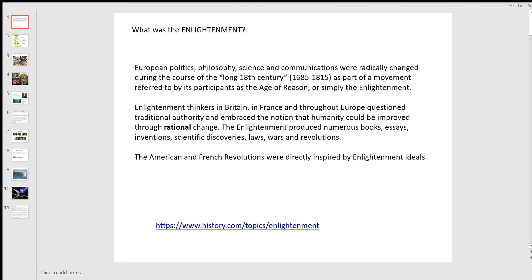This video is really just an introduction to ideologies, which we're going to start fairly soon. A term that we will come up with fairly frequently when we're studying ideologies is the Enlightenment. Some ideologies are pre-Enlightenment and some are post-Enlightenment. So briefly, what was the Enlightenment? European politics, philosophy, science and communications were radically changed during the course of what was called the long 18th century, from the late 17th century into the early 19th century, as part of a movement referred to by participants as the Age of Reason, or simply the Enlightenment.